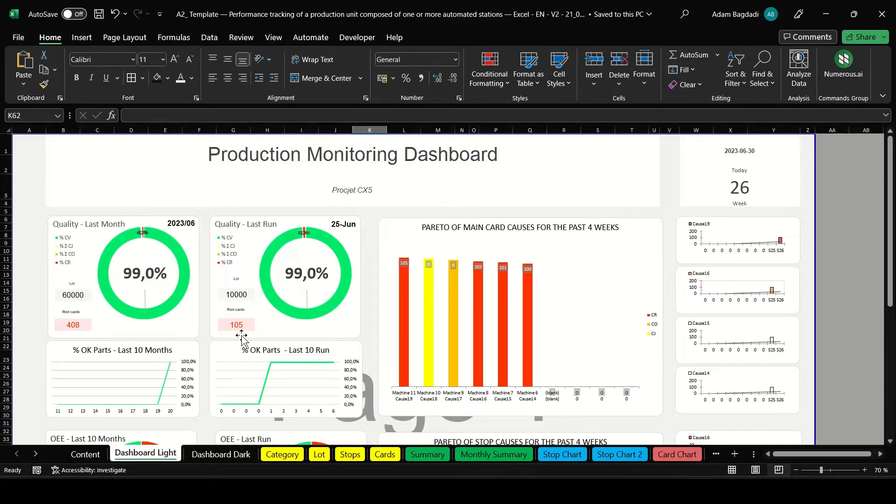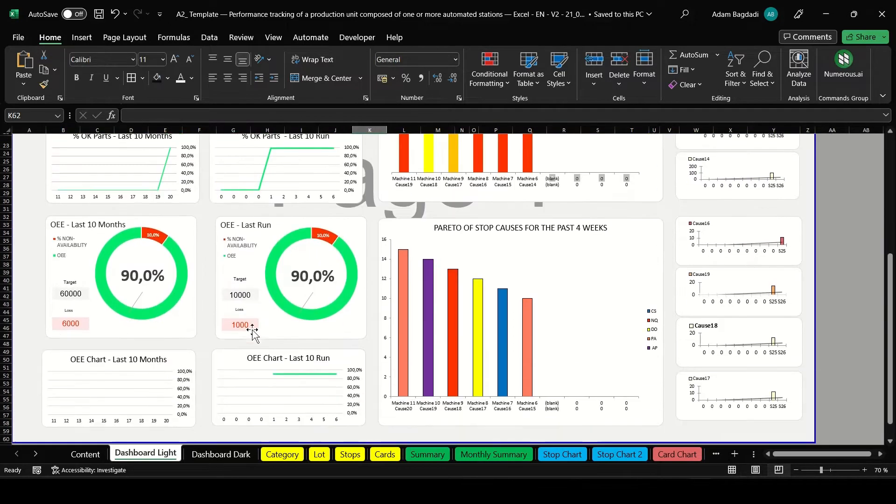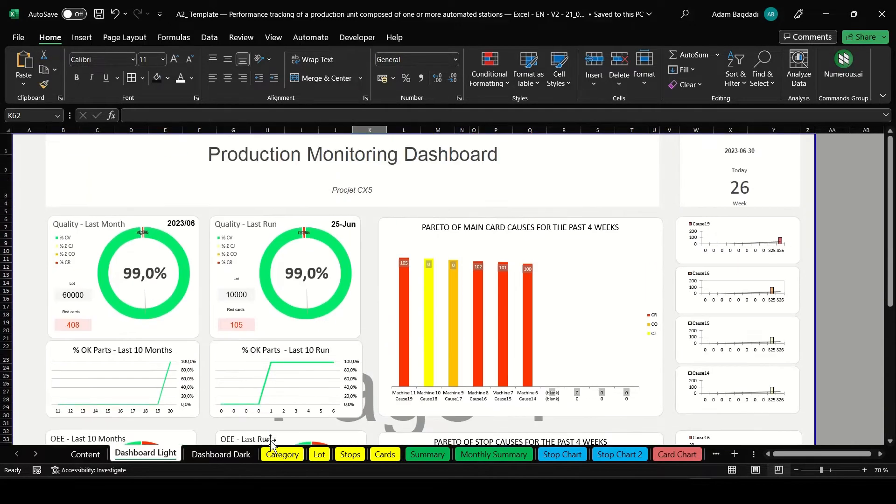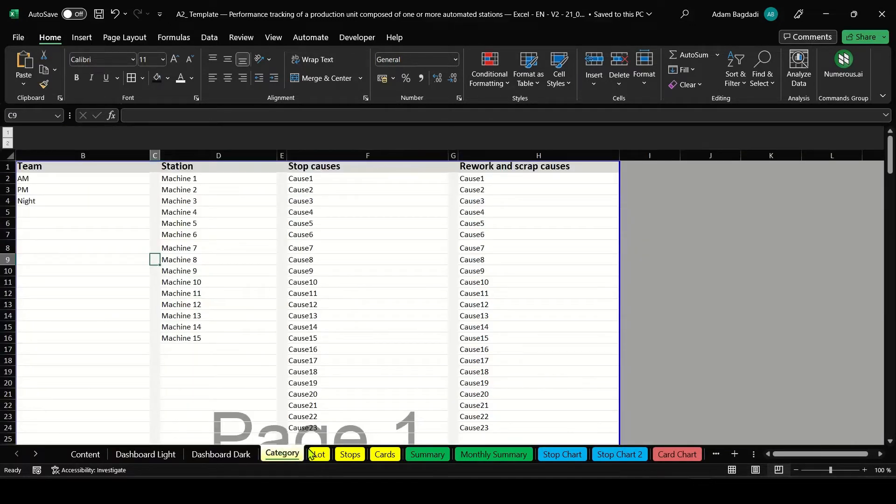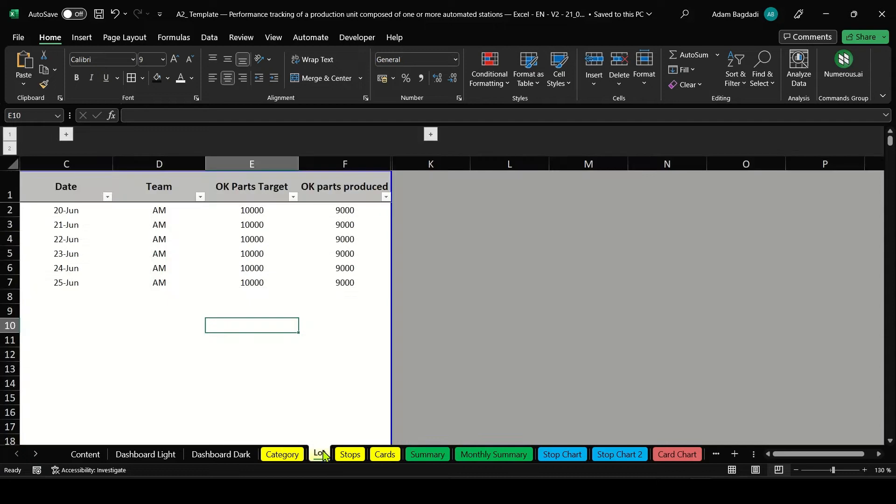How to efficiently track your production performance with this Excel dashboard. First, you'll need to enter your data.